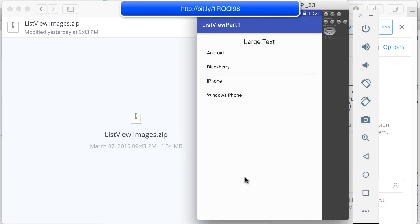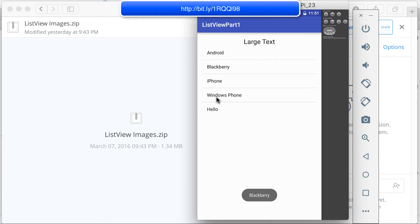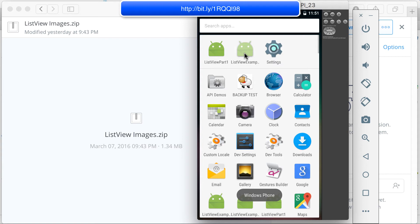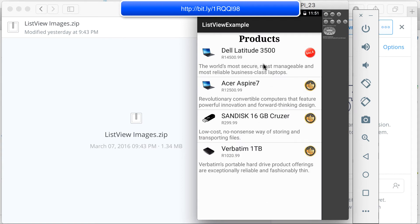In this video we're going to look at how you can create your own custom list view for an application. In the previous video we used a simple default list view of Android. Today we're going to look at how we can create our own items inside of this list view so we don't sit with only one piece of text. We're going to create a custom look for every item in the list view.